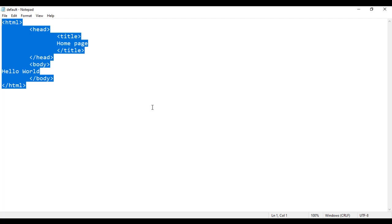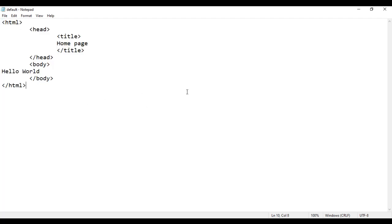HTML language is same. It is same for all the editors. It will not change. The language is same. The only the way of creating the file and executing the code will be different in different editor. But Notepad is available in all the operating systems. So you need not to install it. You can easily use this Notepad and write the code and understand HTML.